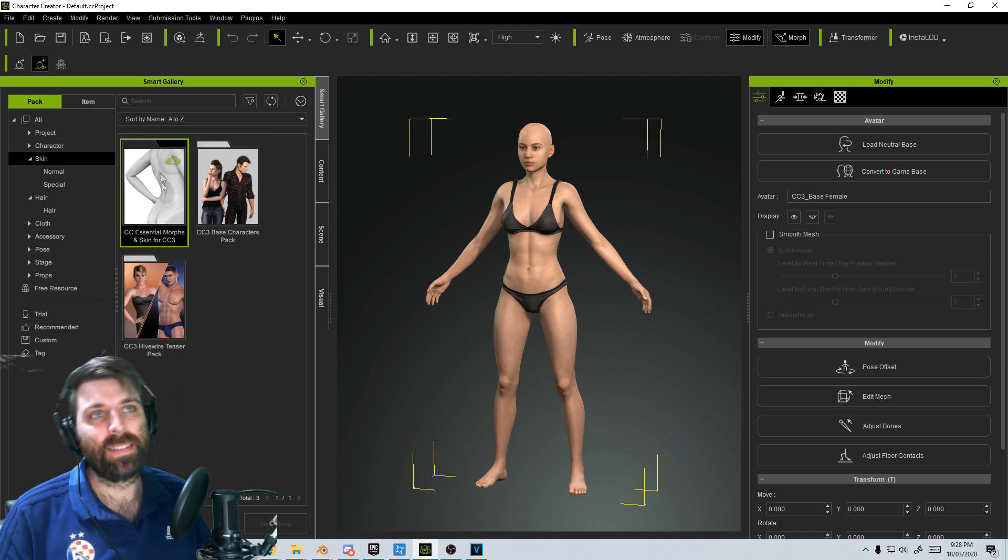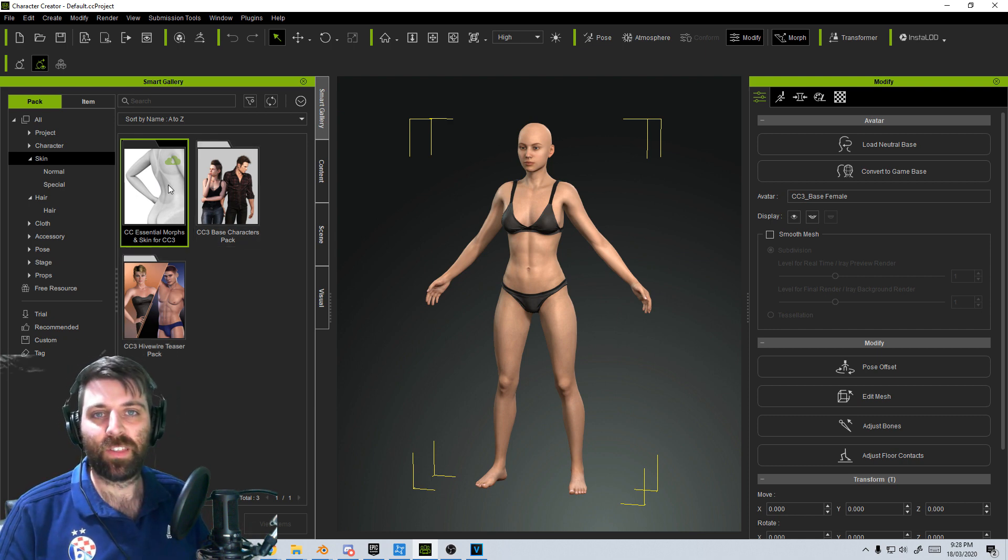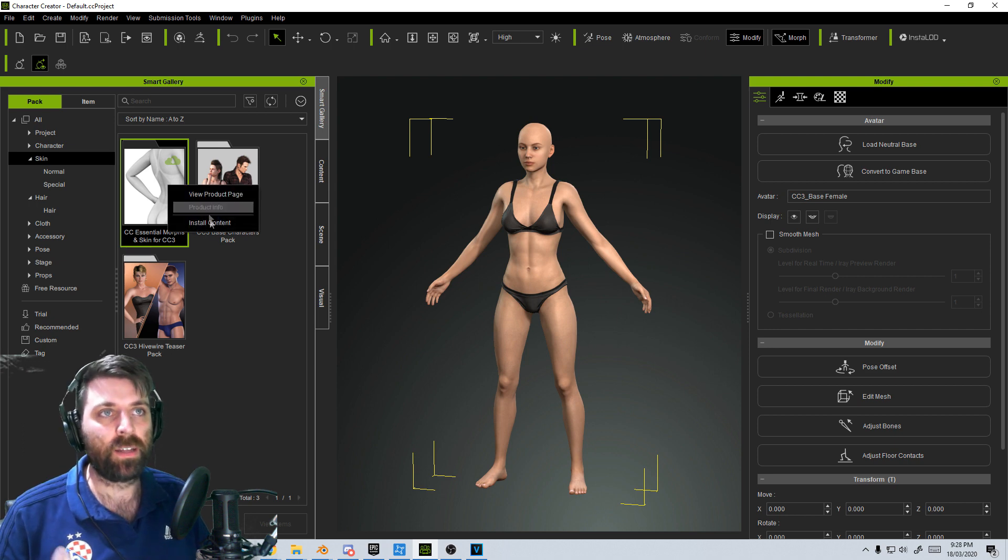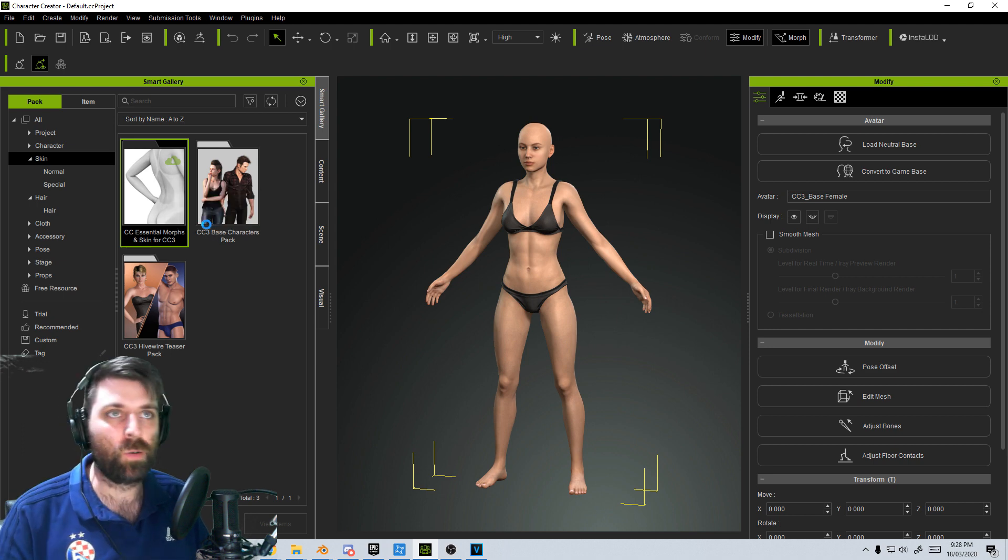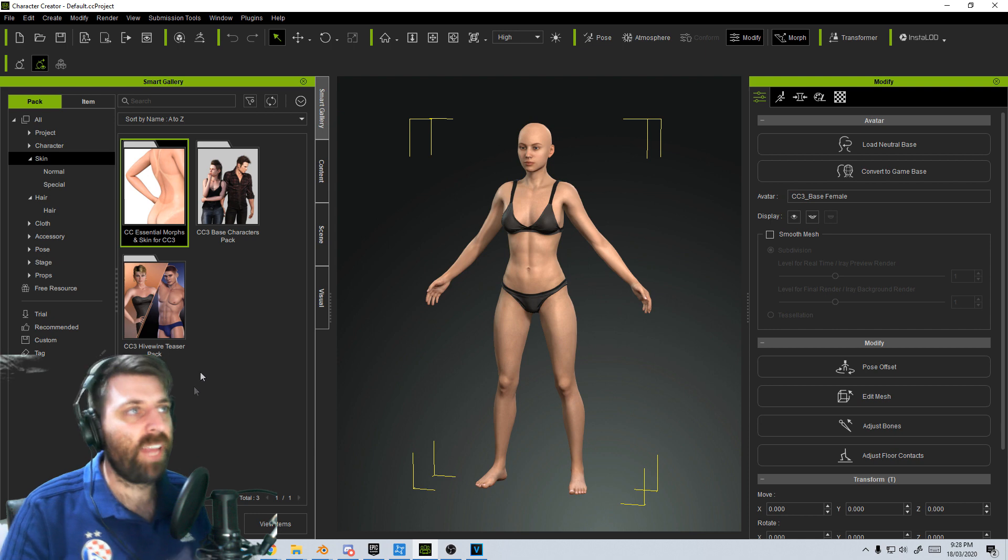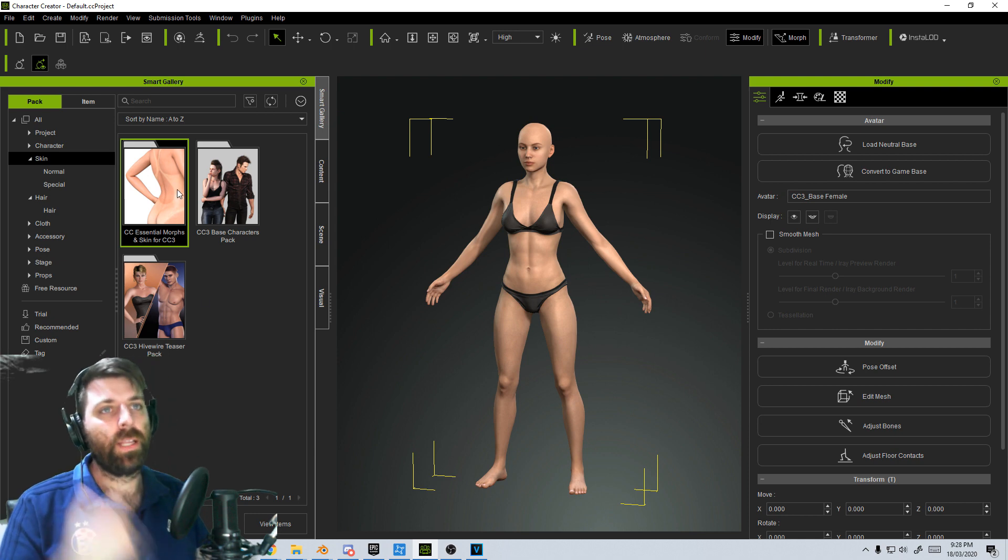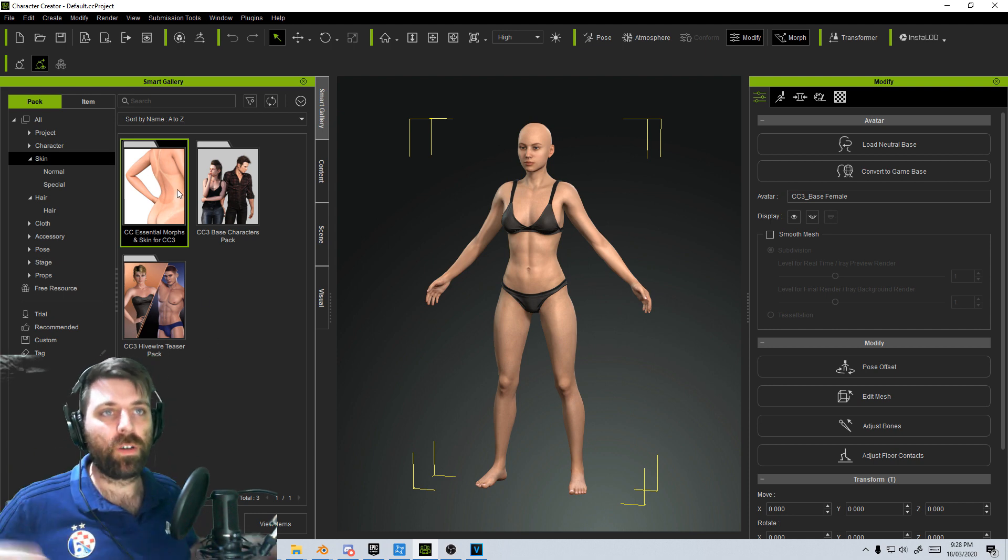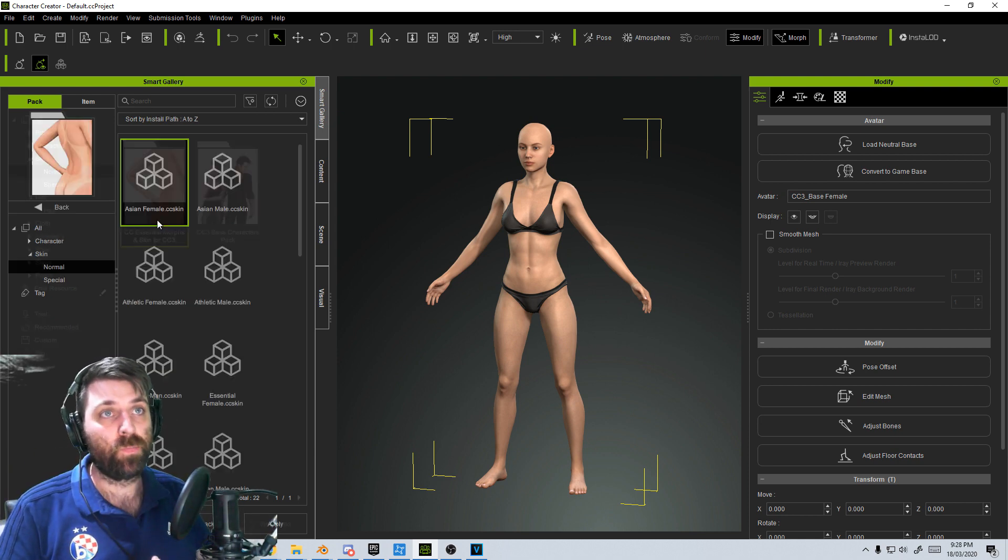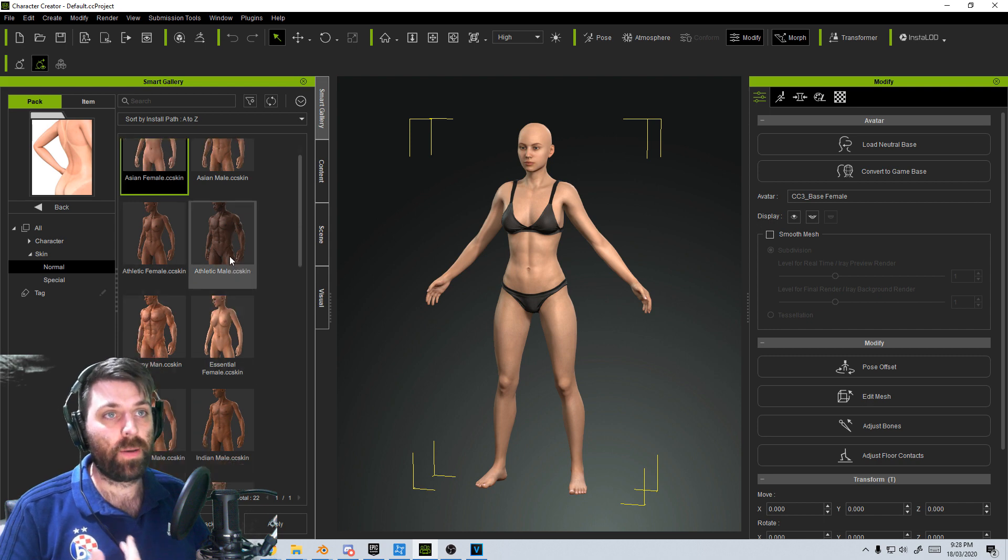We can see that by the cloud icon. So if I right click and install content and give it a second, and then just like that, now it's installed. And now I've got all those extra options there that I didn't have before, which is pretty good.